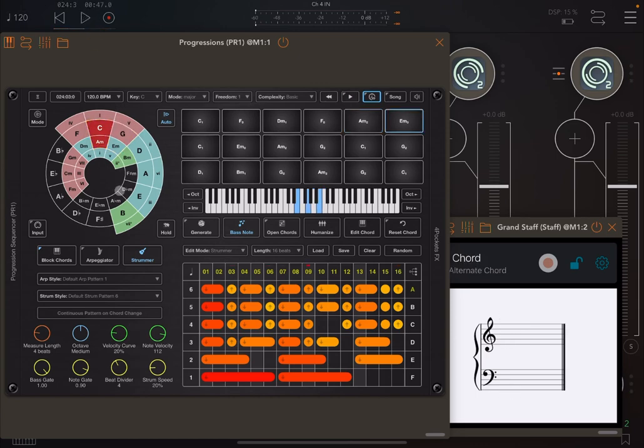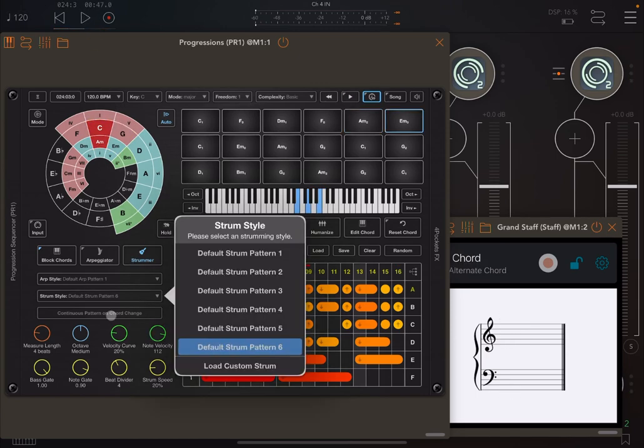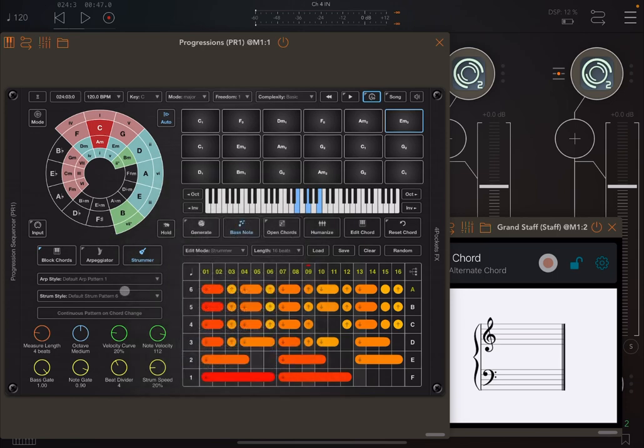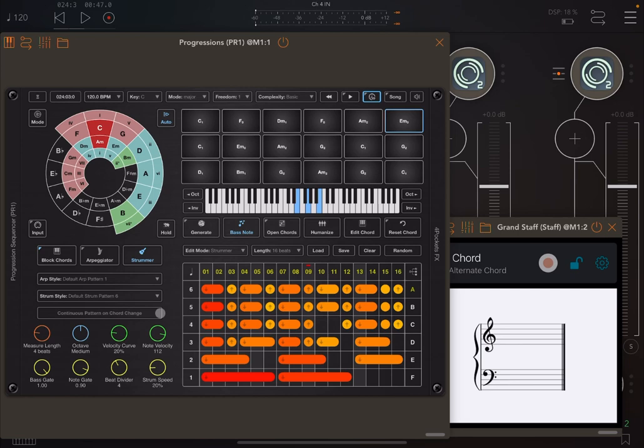And of course, you can also load a custom strumming pattern. Here you have an option to continue the pattern playing from the position that it is at when the chord changes, which is really useful.